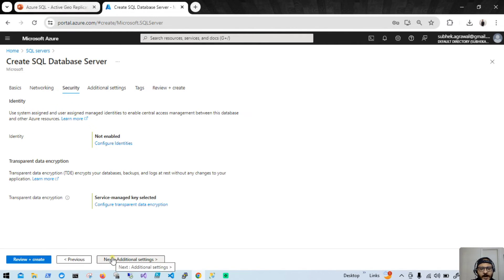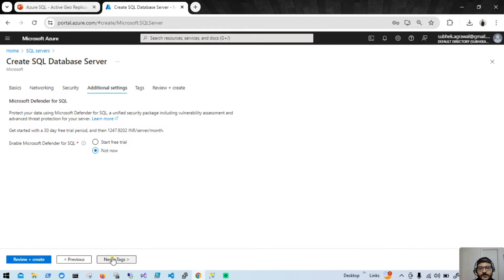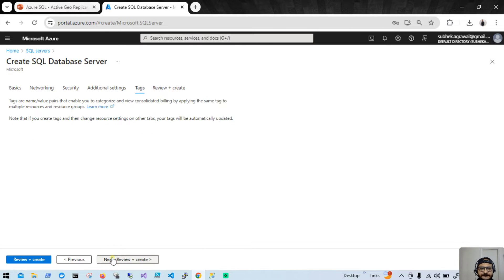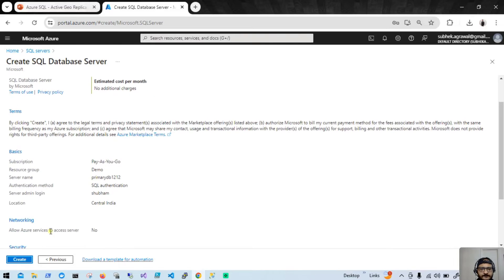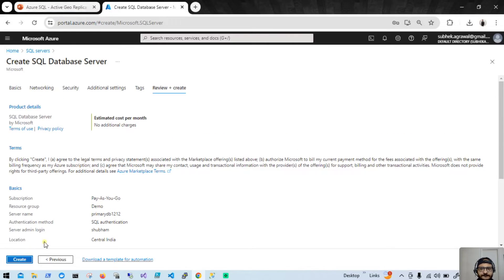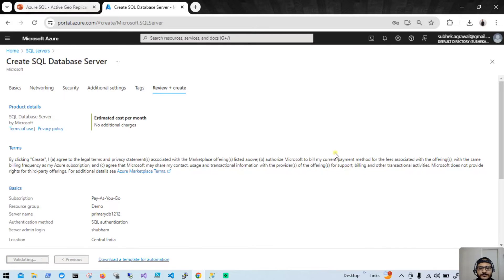I'm leaving everything else as default because we are mainly focusing on the Active Geo Replication feature. Let me quickly click Review and Create. It will take a couple of minutes, let's wait.